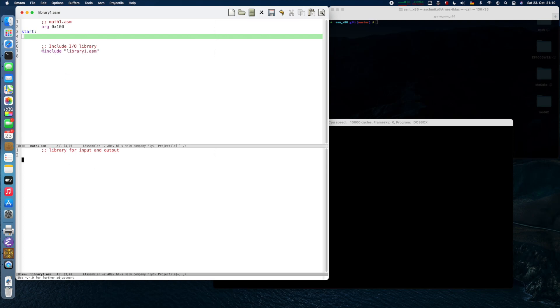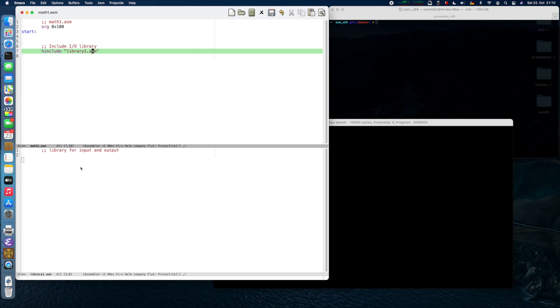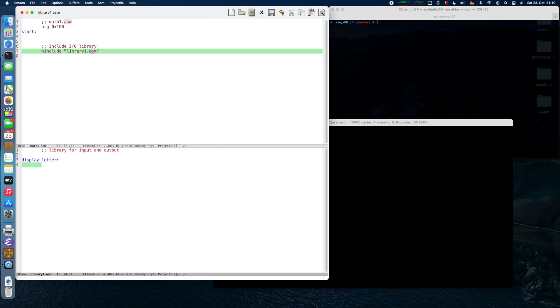We actually need a library for input and output which we will include in the main program called math1.asm, and our library will be called library1.asm. You can include other files verbatim by using percent include and then in double quotes the filename. All we need to do is define our functions. One is called display_letter, and for this we will use the graphics interrupt hexadecimal 10. As usual, we select the function that we want to execute by writing to AH the function number, which is hexadecimal 0E.